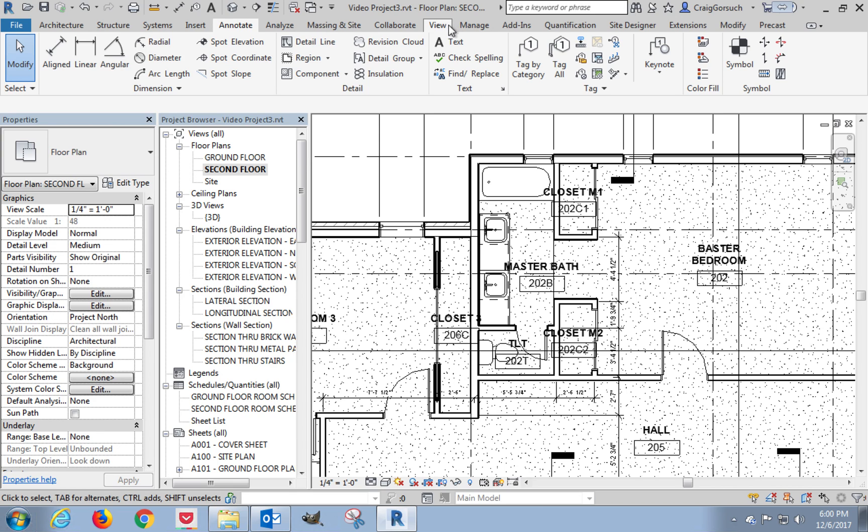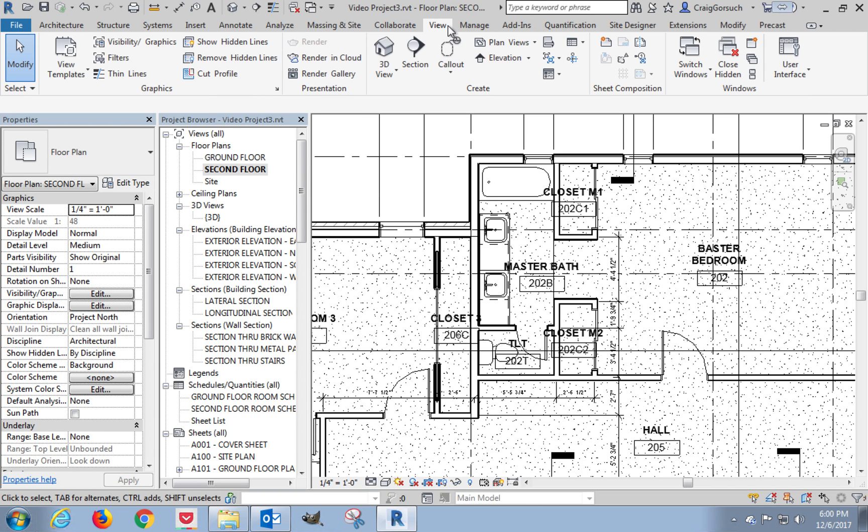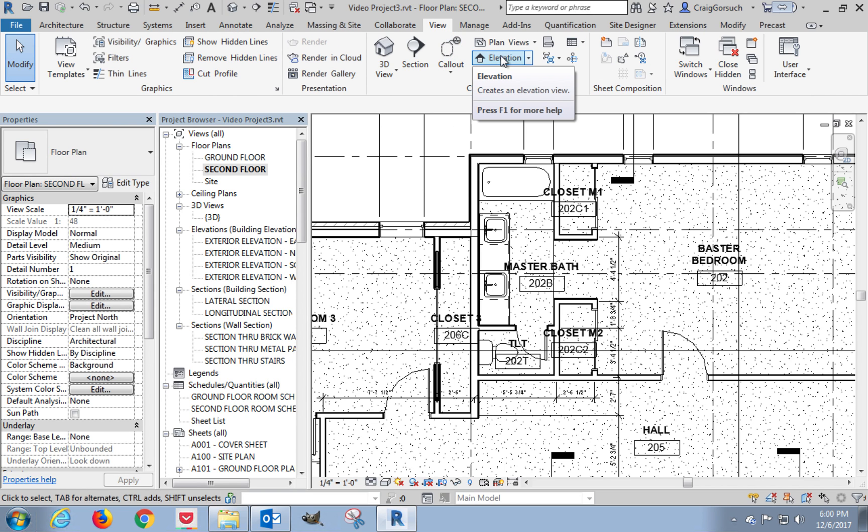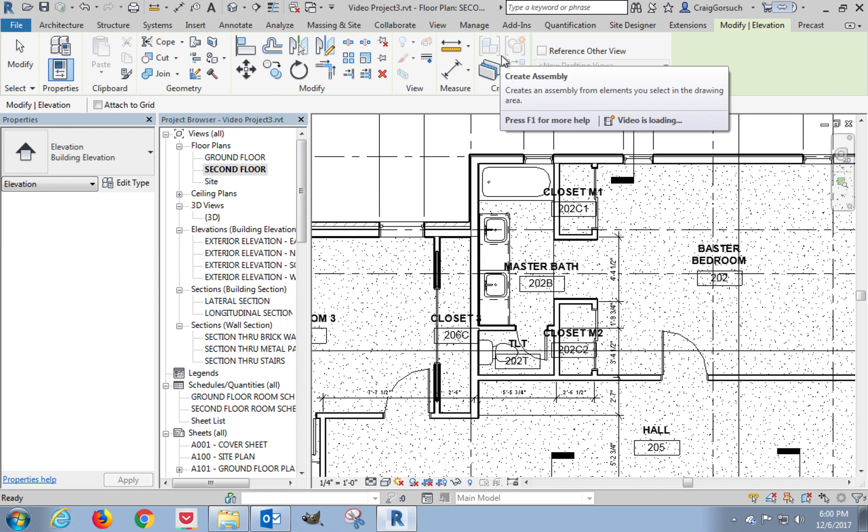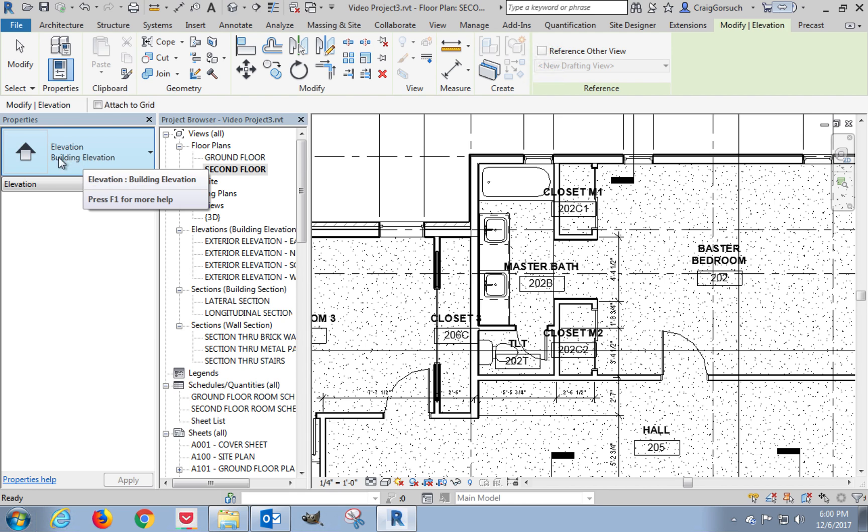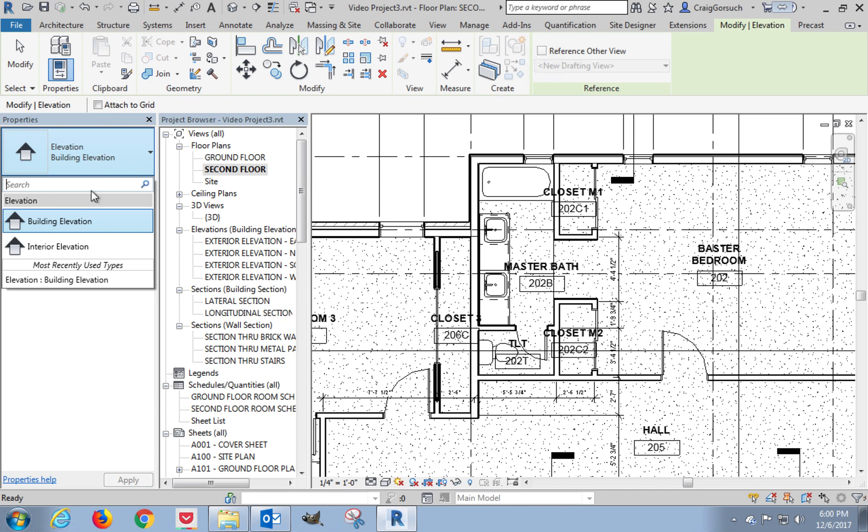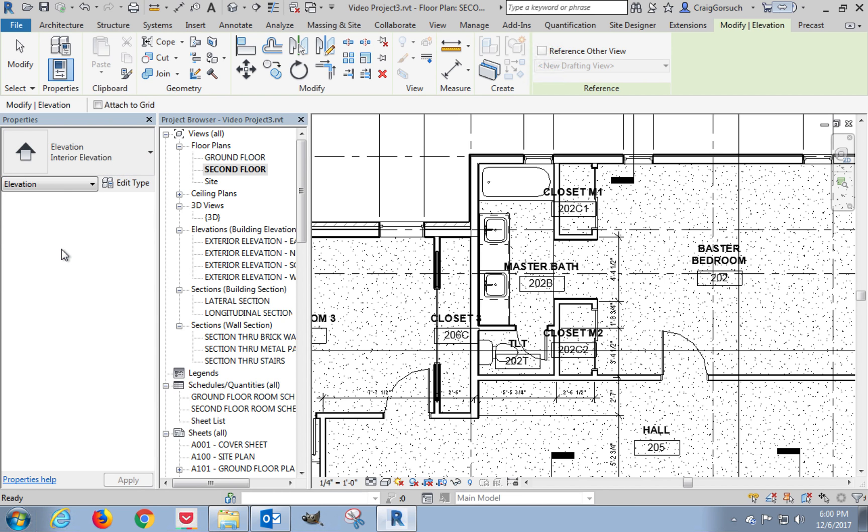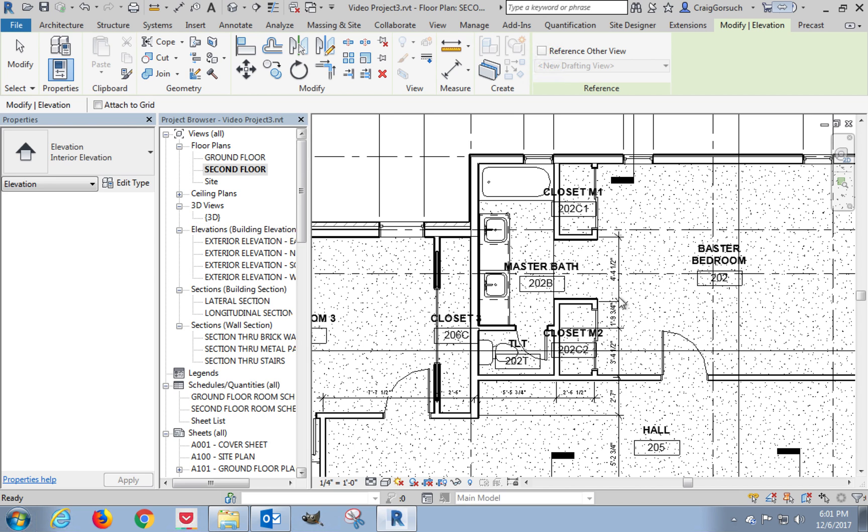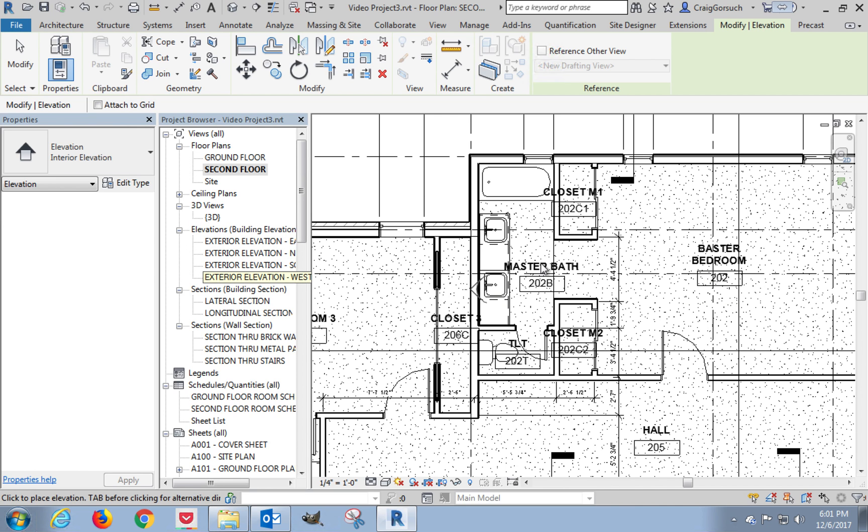So I'm going to click on my view menu and I'm going to click on elevation. Now instead of using a building elevation, I want an interior elevation. That's going to put a new category of elevation symbols down over here. Once we start placing these interior elevations, they'll show up right over here.